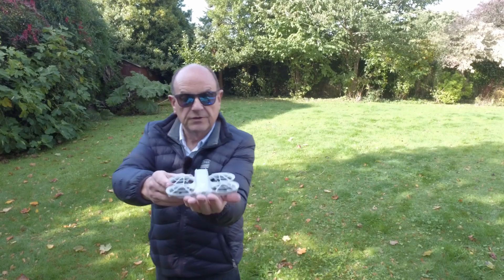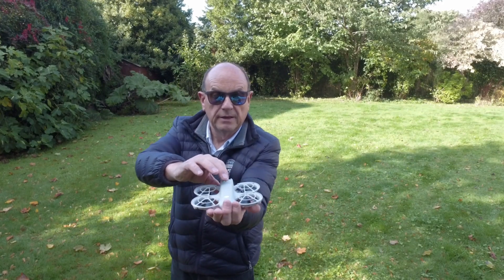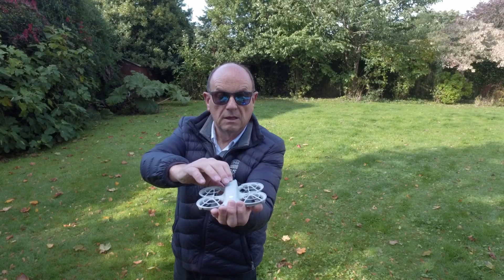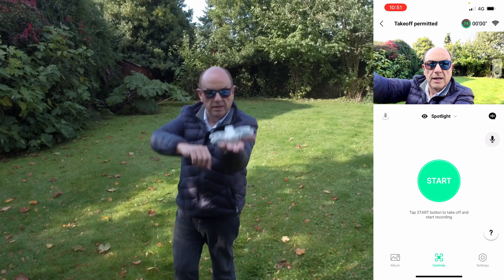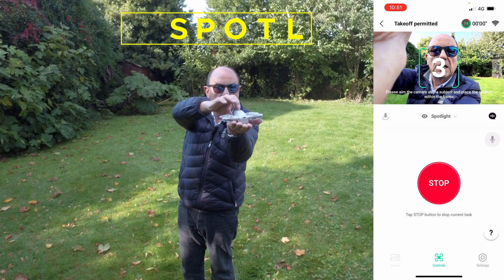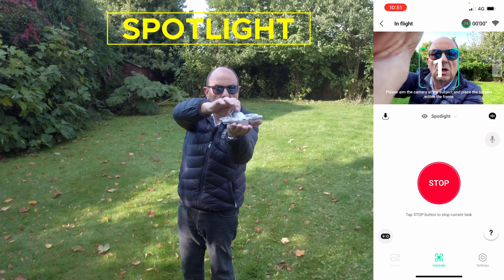The next one I use quite a lot is Spotlight — that's where the drone stays completely still in one location and you can move around it, walk away from it, and it'll track you. Let's hold this out first forward, then scroll to Spotlight — hold that — Spotlight, three, two, one.